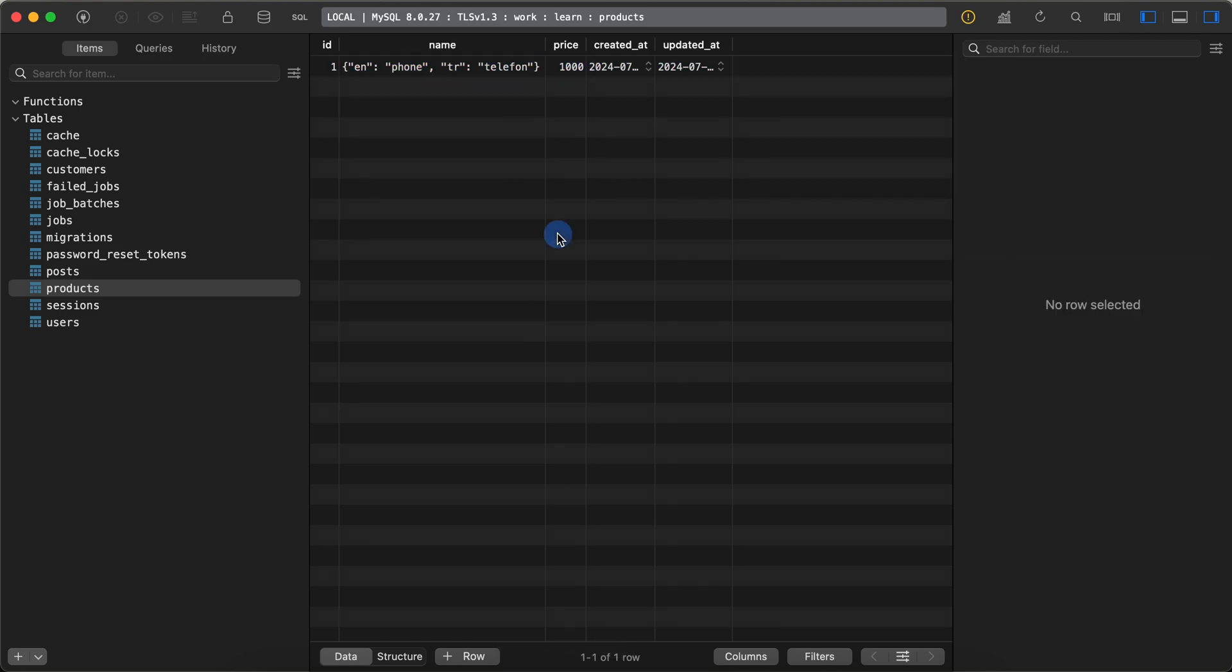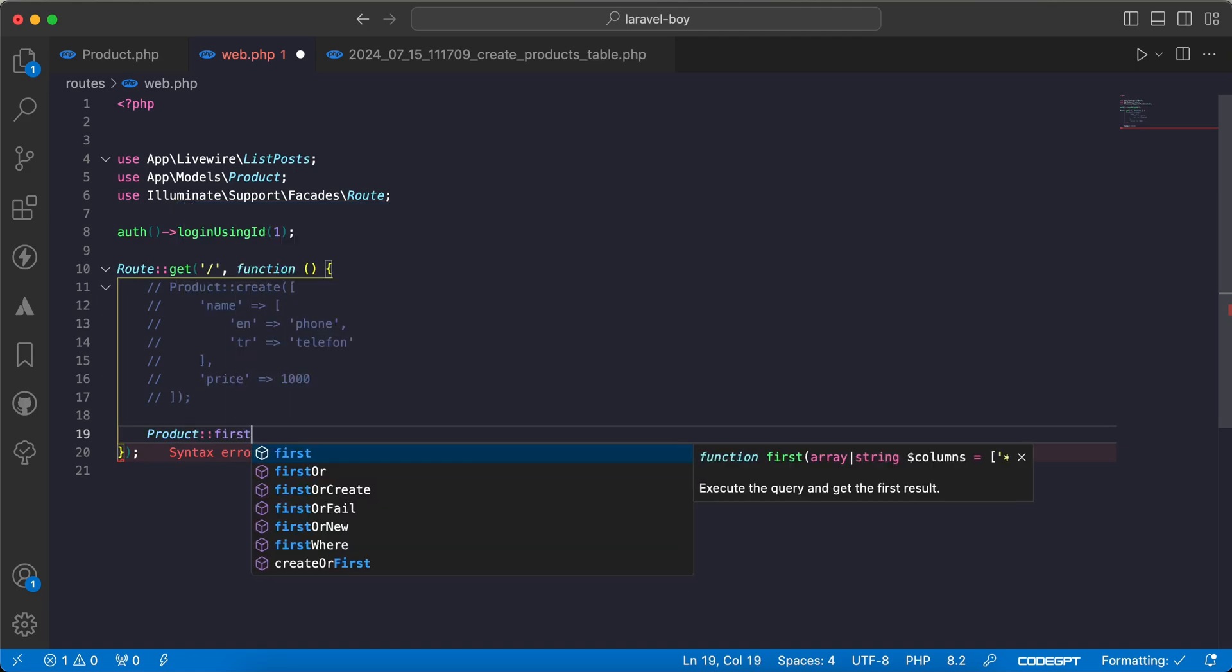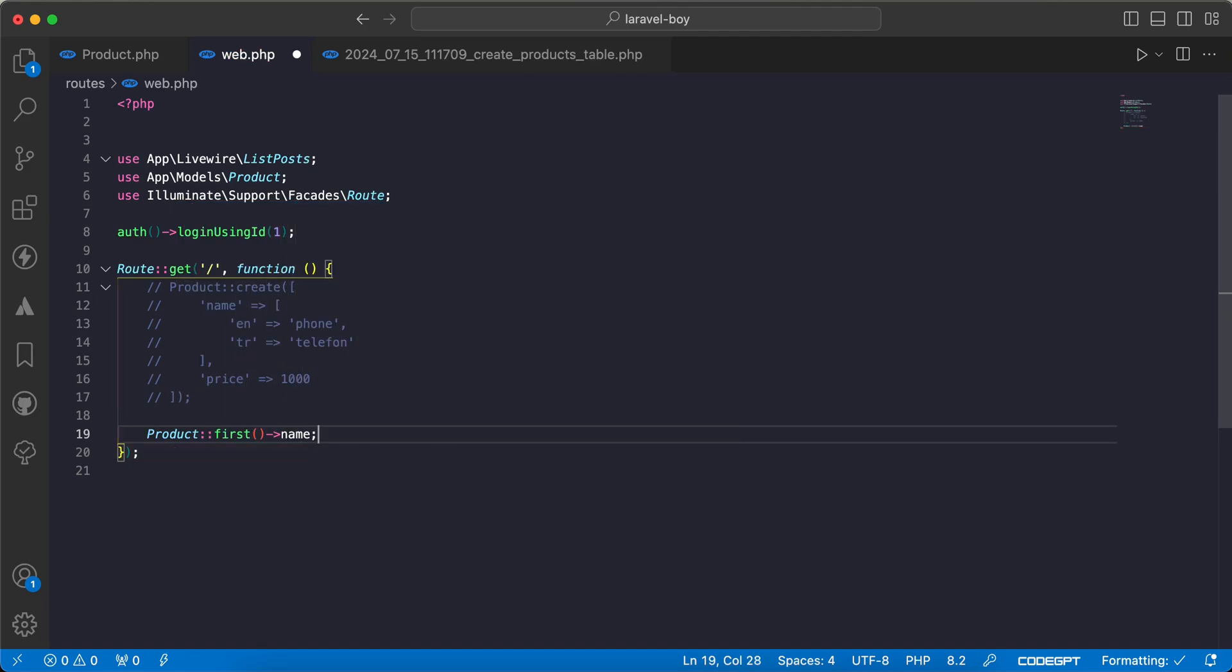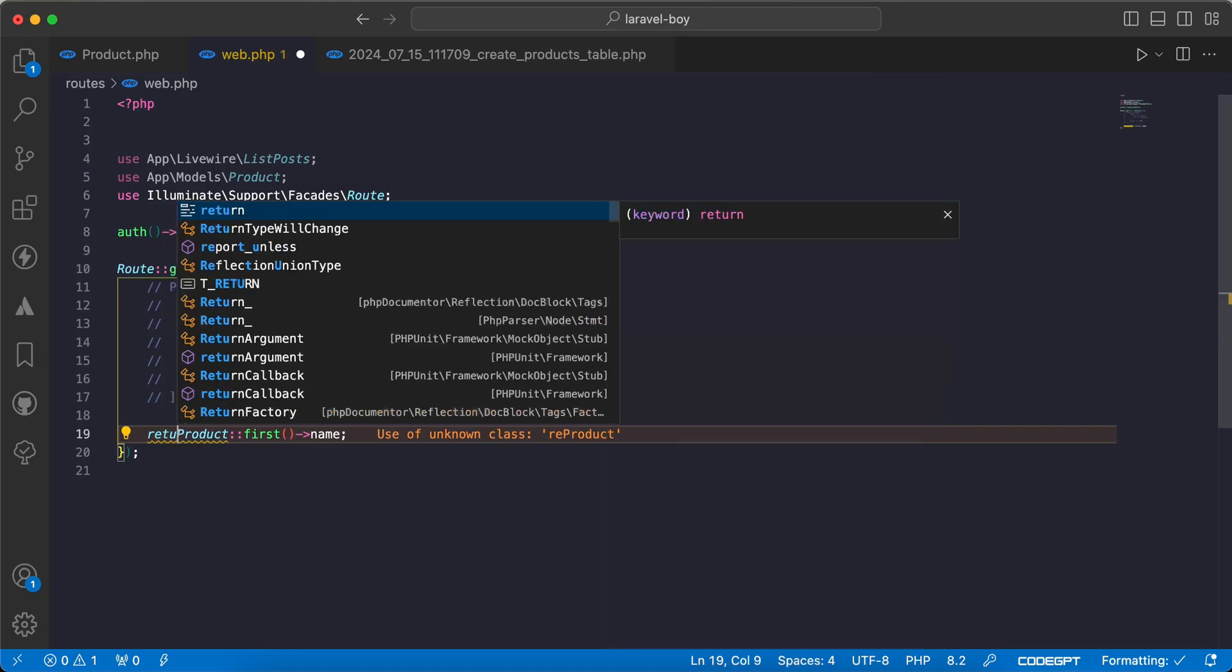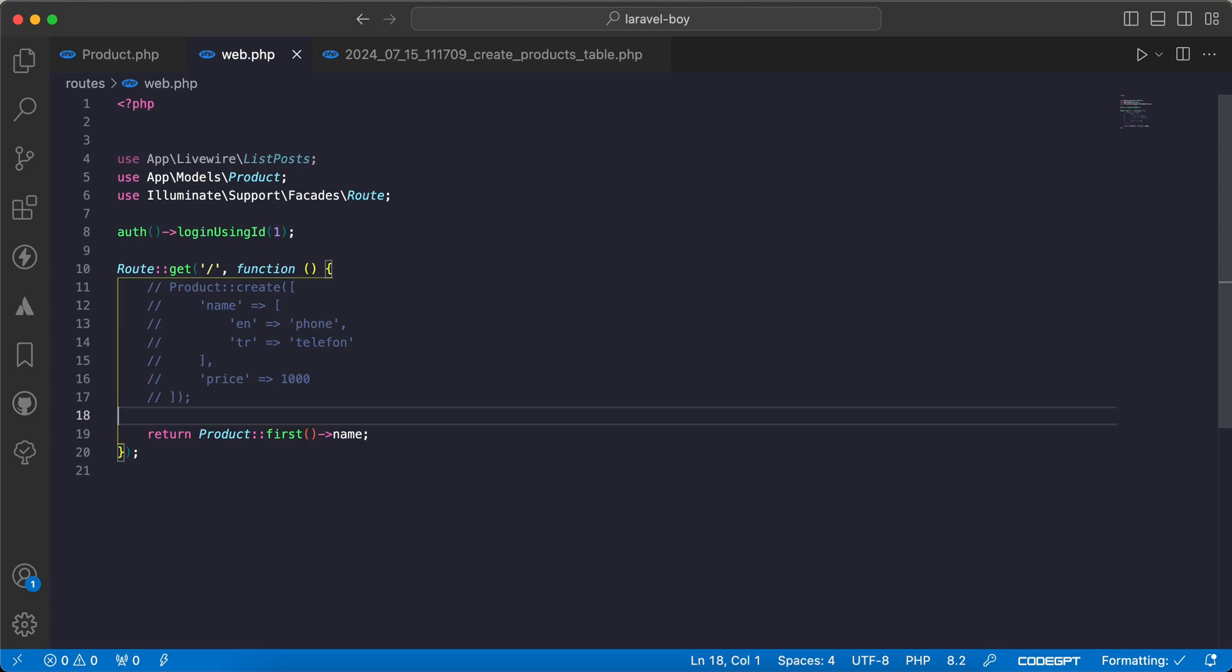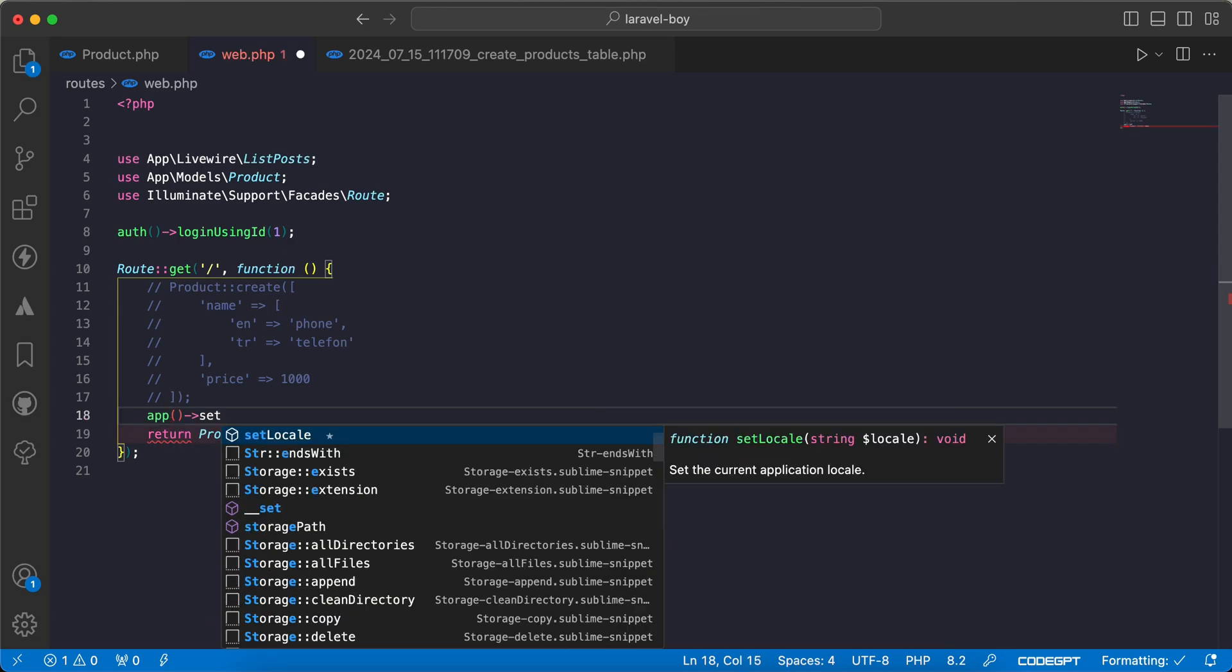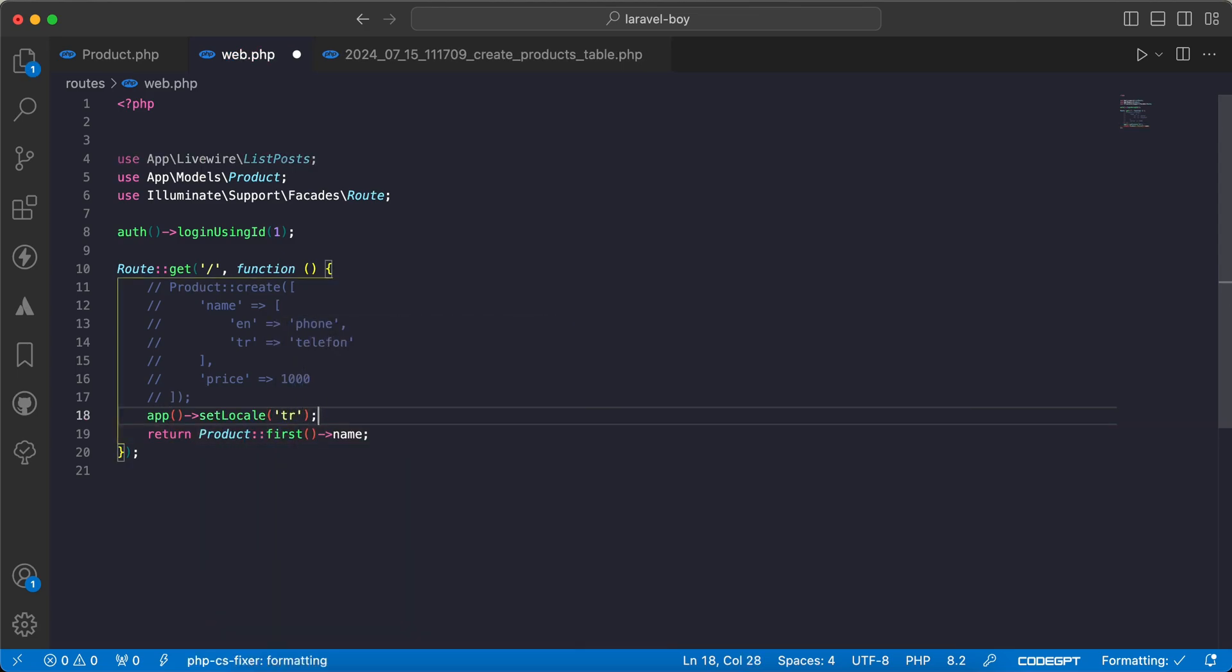Now let's display the name: Product::first()->name. Back and refresh. I will say return. As we can see, it's 'phone'. If I change my app locale to Turkish, for example, refresh - it returns itself when it works dynamically according to our app language.